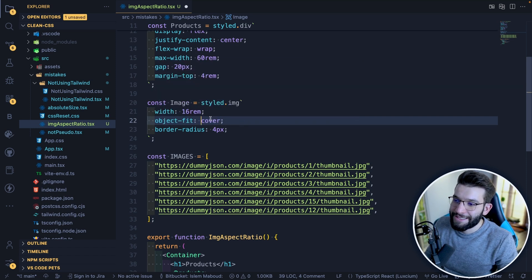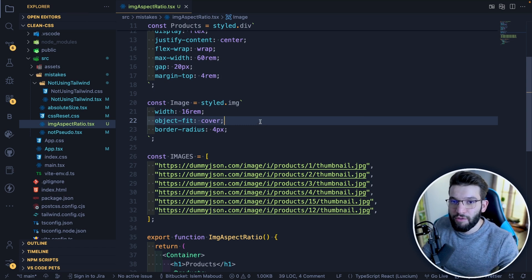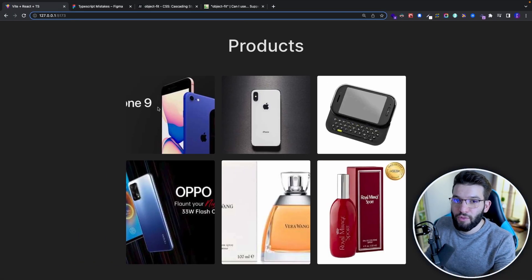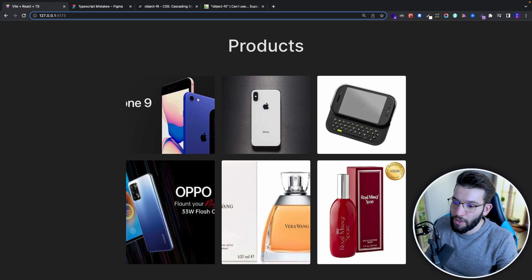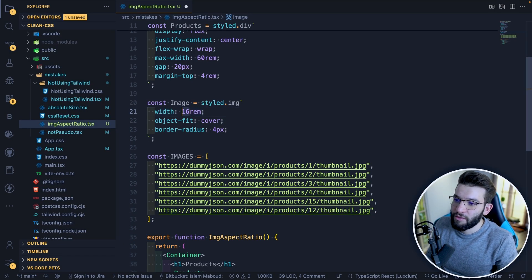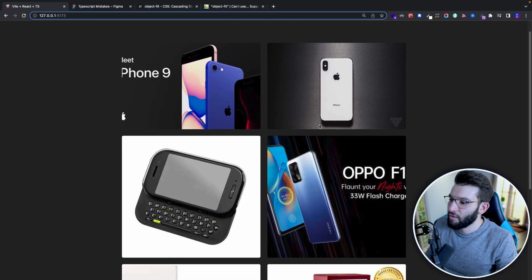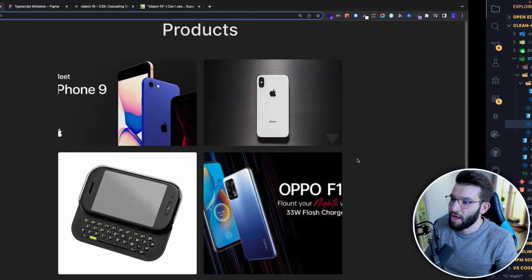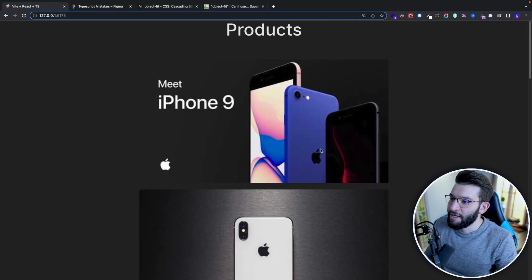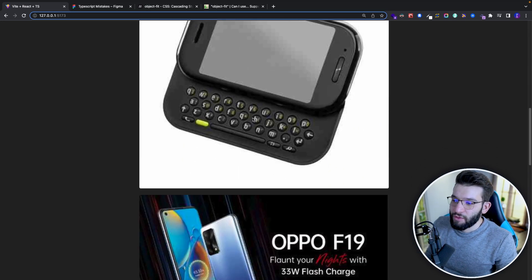If you set object-fit: cover, it makes the image respect the aspect ratio and clips anything outside the container out of view. Going back, it looks a little more zoomed in but is way better because the aspect ratio is respected. Increasing the width — say to 25rem — the image gets better and better, showing more detail without distortion, and ultimately you're getting the image in the real aspect ratio with no clipped details and everything looking great.